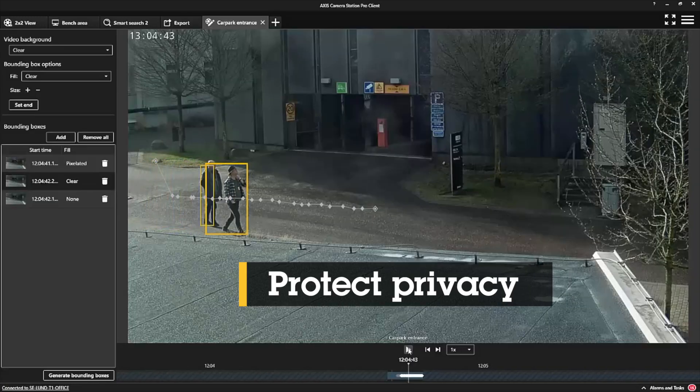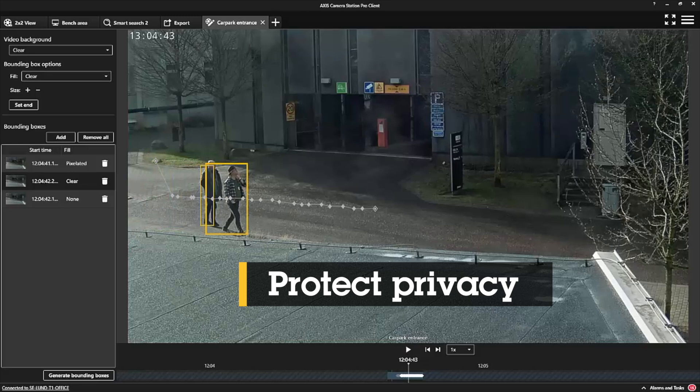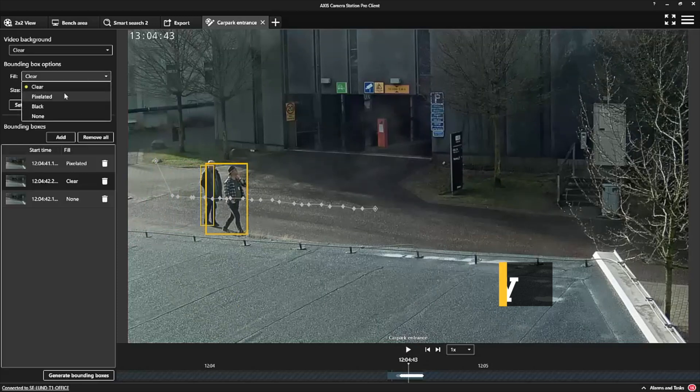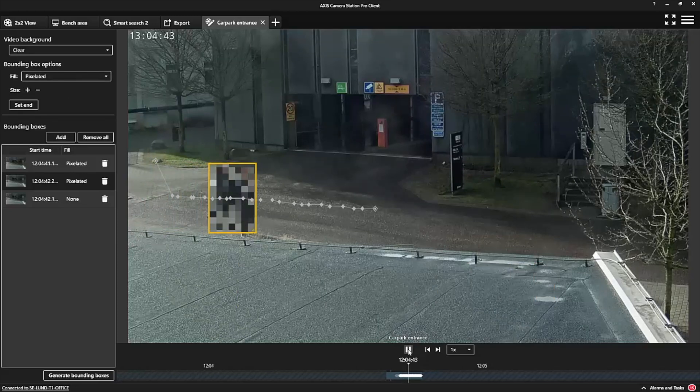Protecting people's privacy is getting more and more important. If needed, you can easily mask objects and people before exporting.